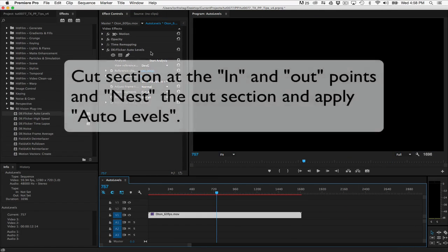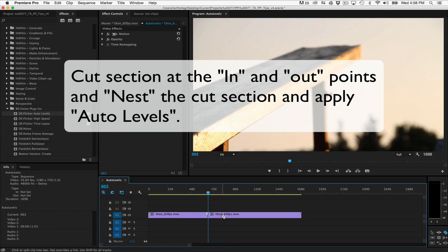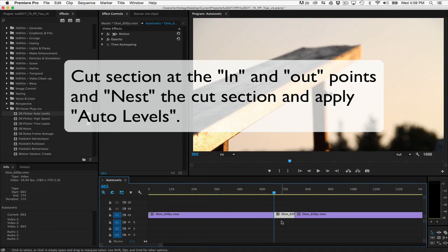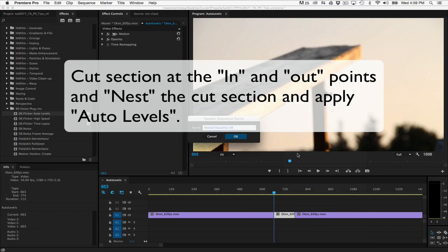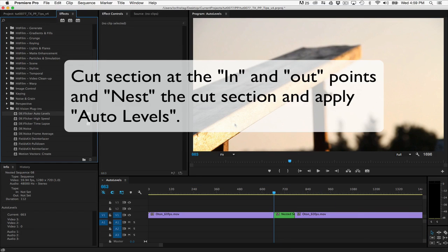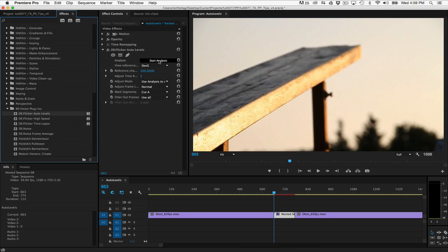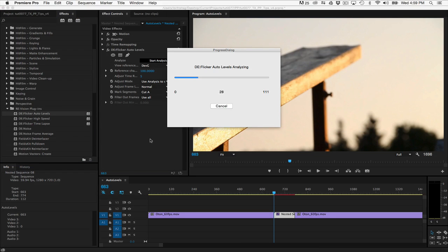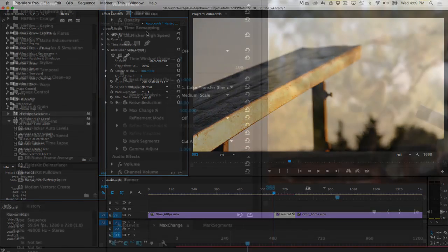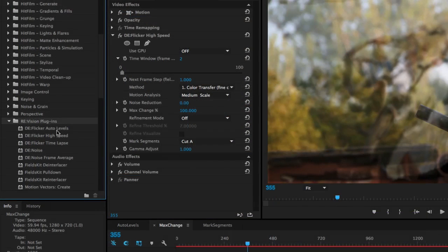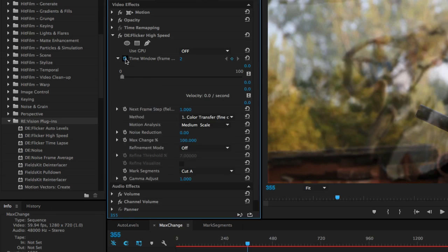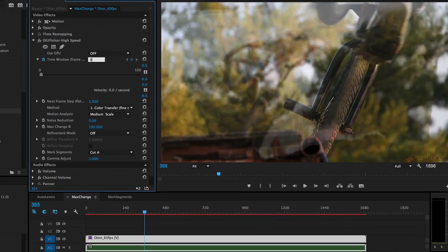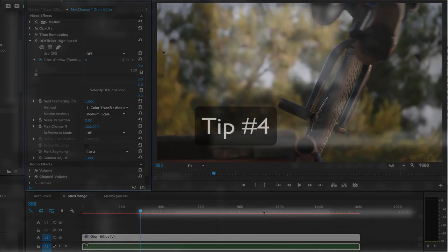The way to apply Auto Levels to a section of your source clip is to cut the section at the in and out points, and then if you nest the cut section and apply Auto Levels, you'll have your section starting at 0, and the frame values will match those of the timeline. If you want to apply the other DeFlicker plugins, time-lapse and high-speed, you can just animate the time window to 0 where you don't want the effect to be applied. So this tip is only for Auto Levels.